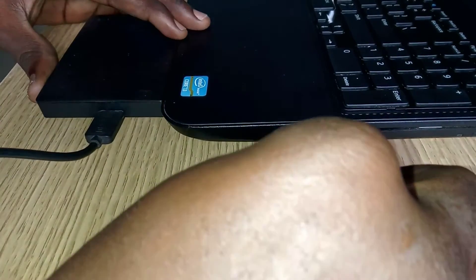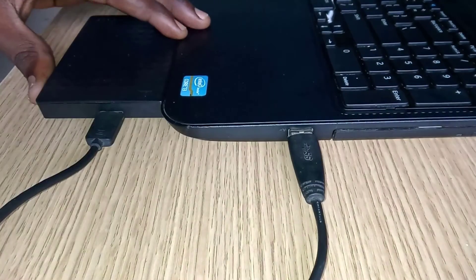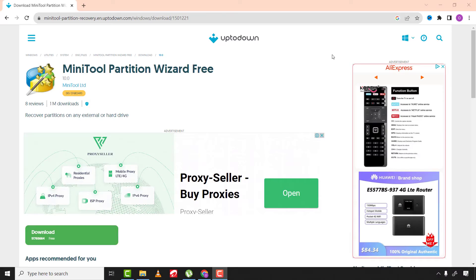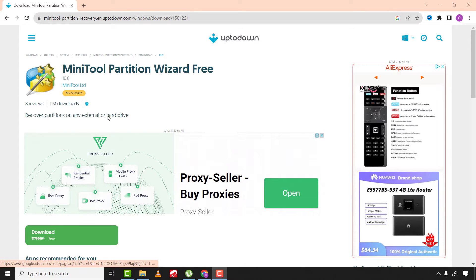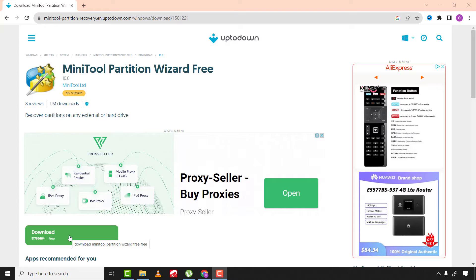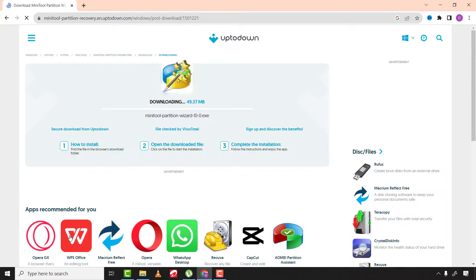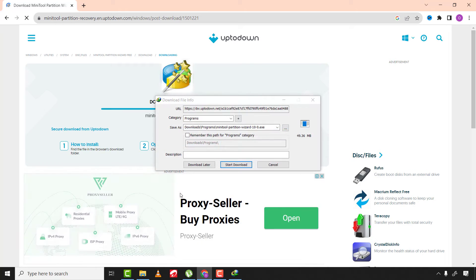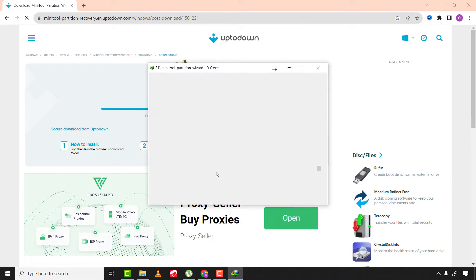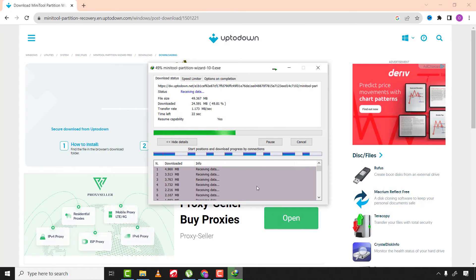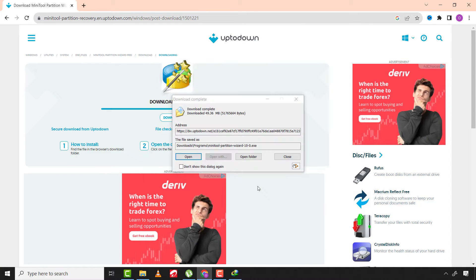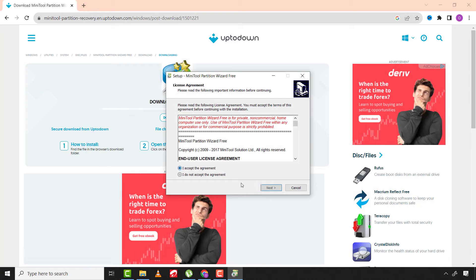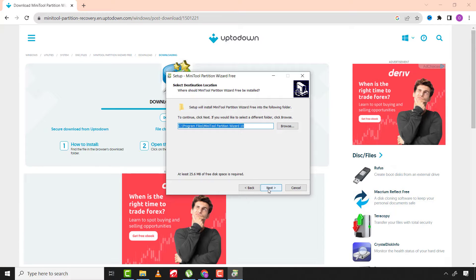From there, connect your drive to your laptop or PC. After, come to this website and download MiniTool Partition Wizard 10. I will leave the download link in the description below. After, quickly install the software as demonstrated in the video.